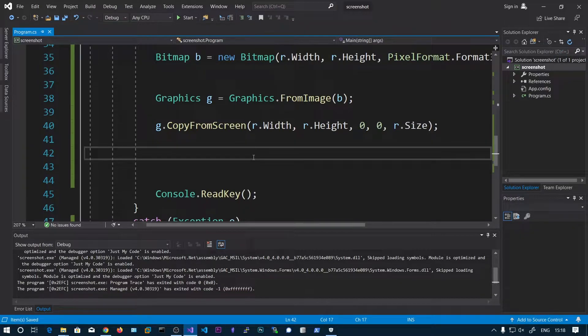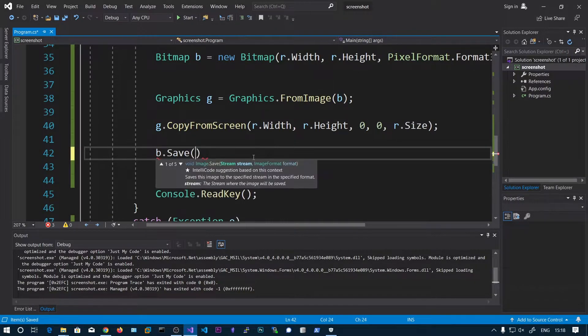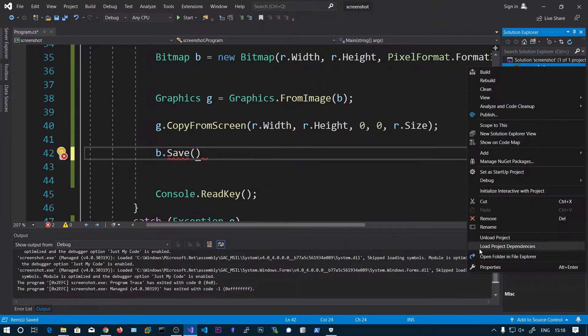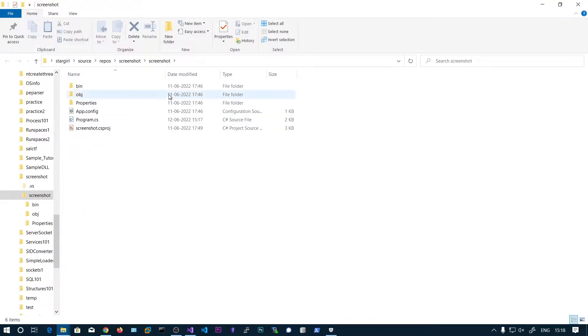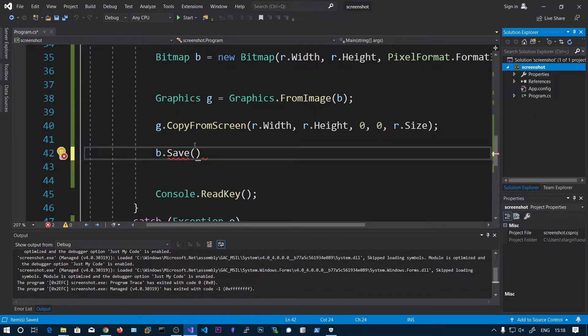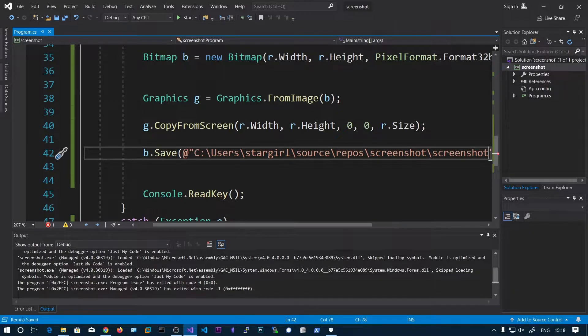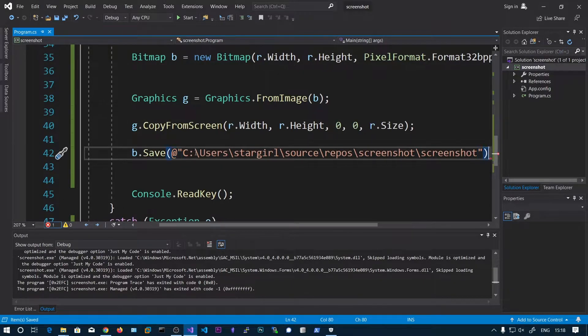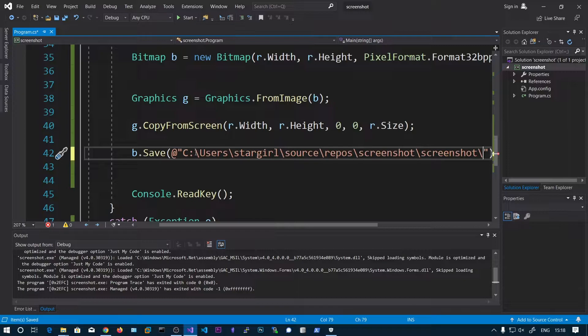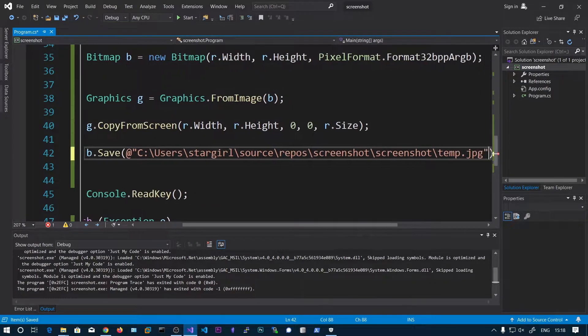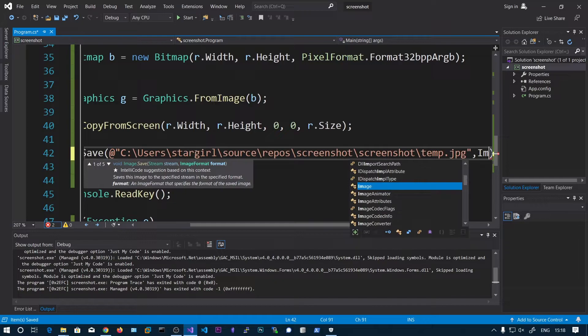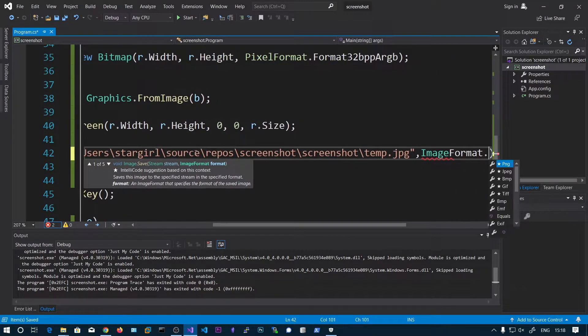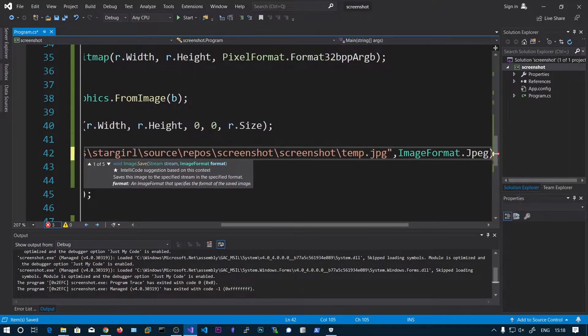So we can choose the path. We can say let's say temp.jpg. And we need to specify the image format: ImageFormat.Jpeg.